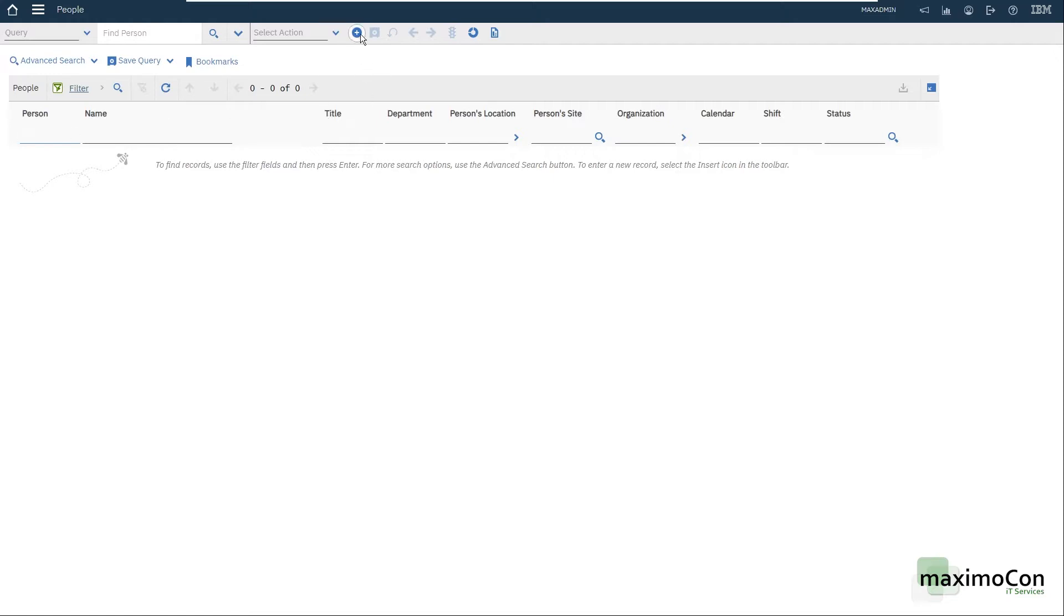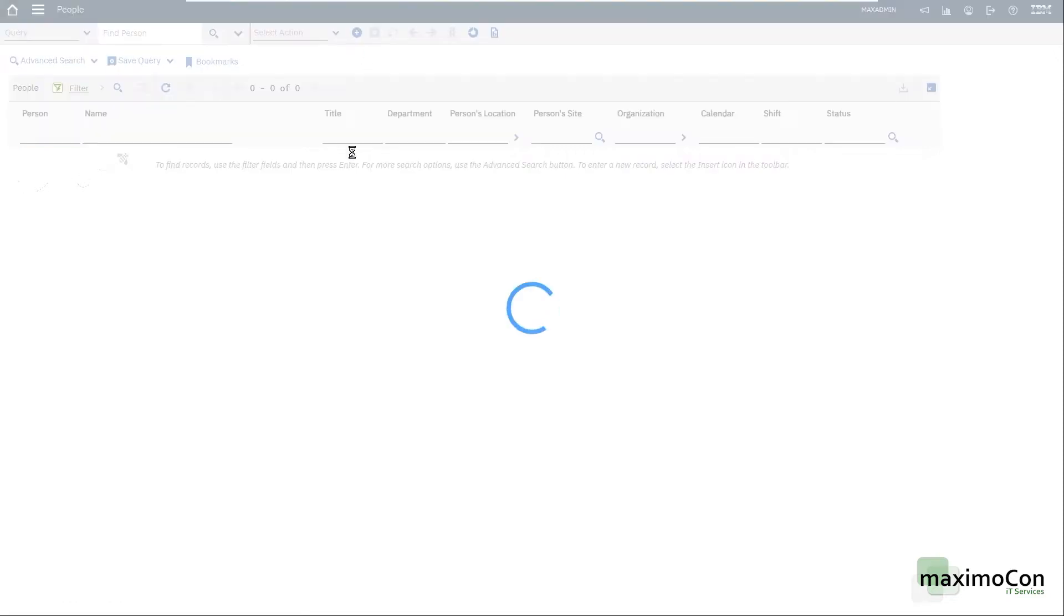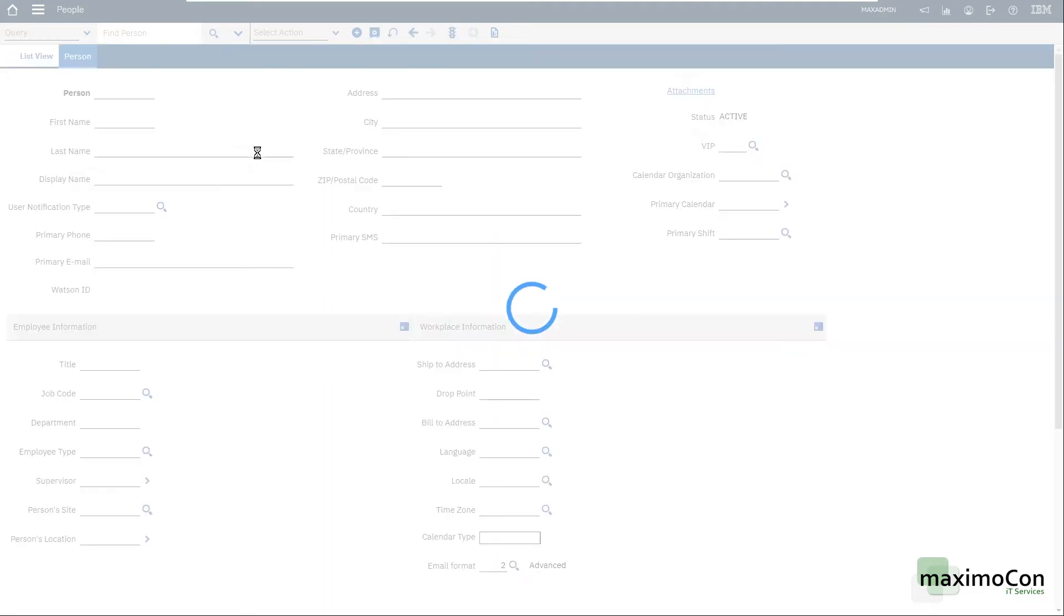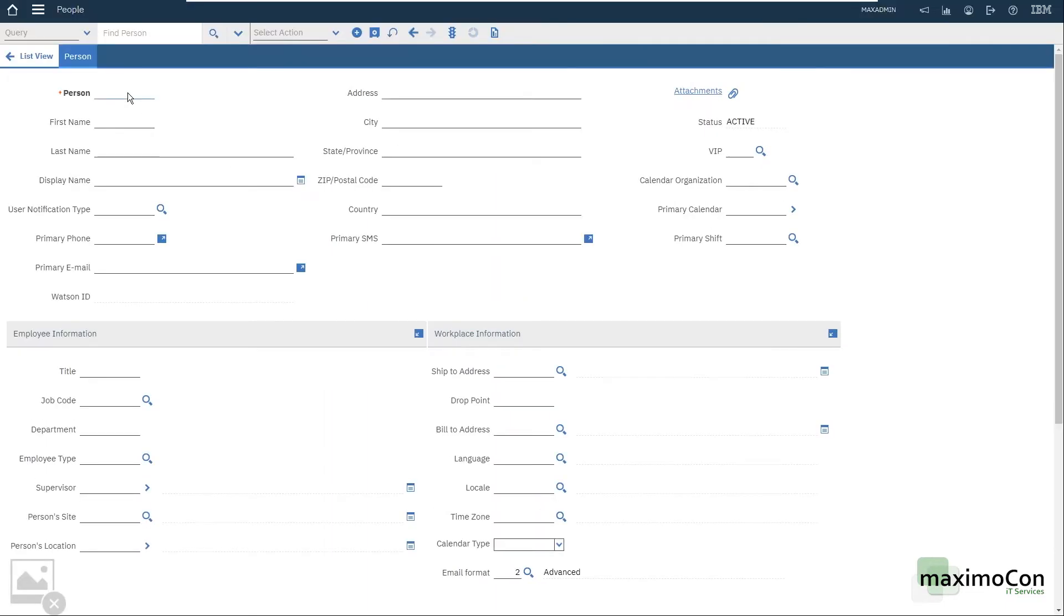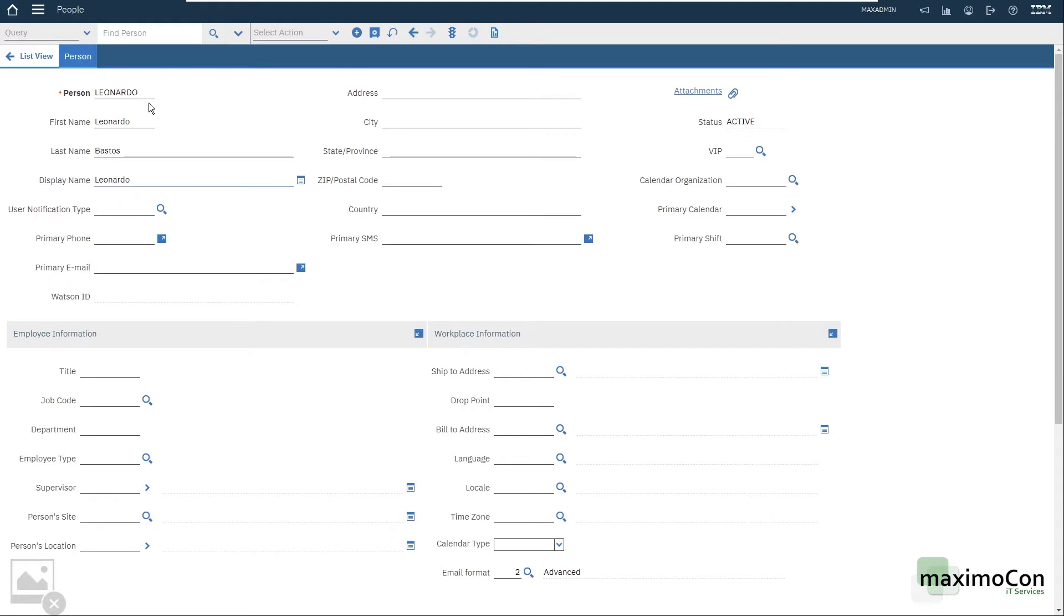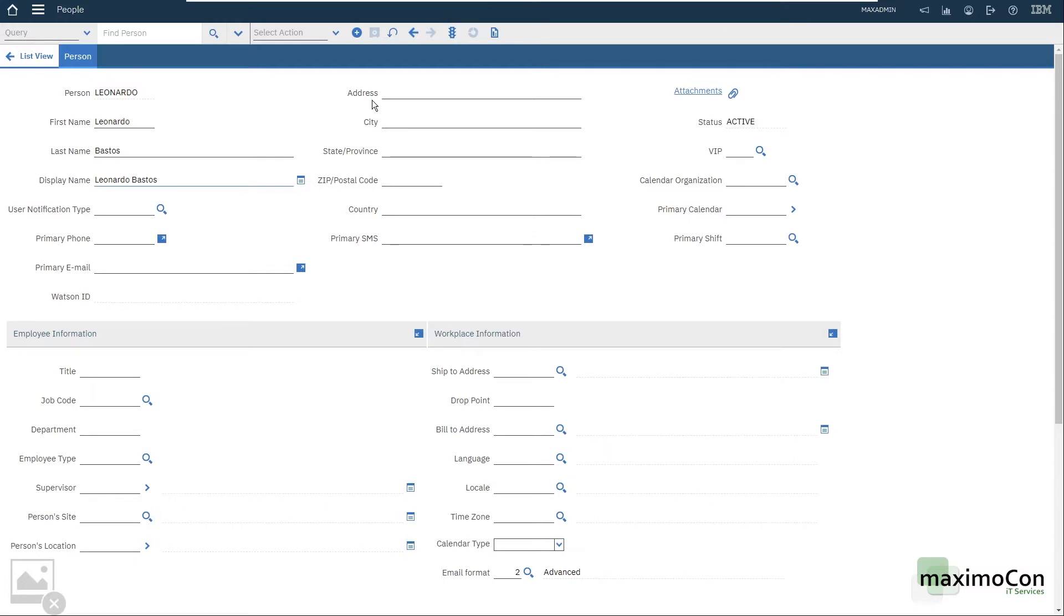So first I'm going to create a new record here, a new person record, and I'm going to use my name, my data here. And the display name is the sum of first name and last name. If I save the record here I can see quickly this being updated. I have other useful information that's important to have inside your system if you are managing your personnel inside Maximo.